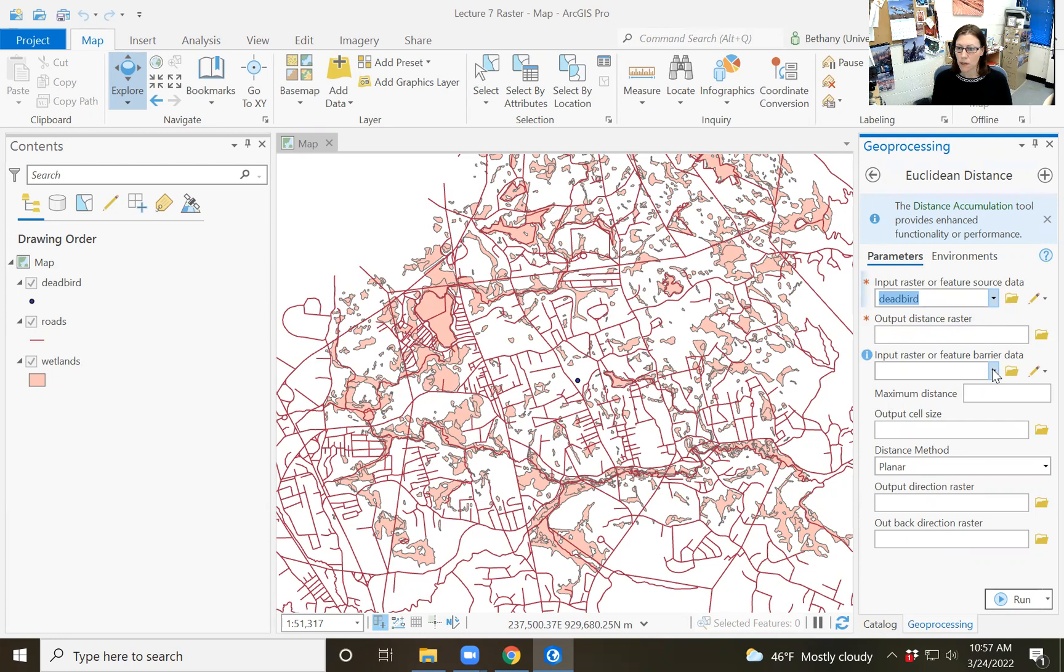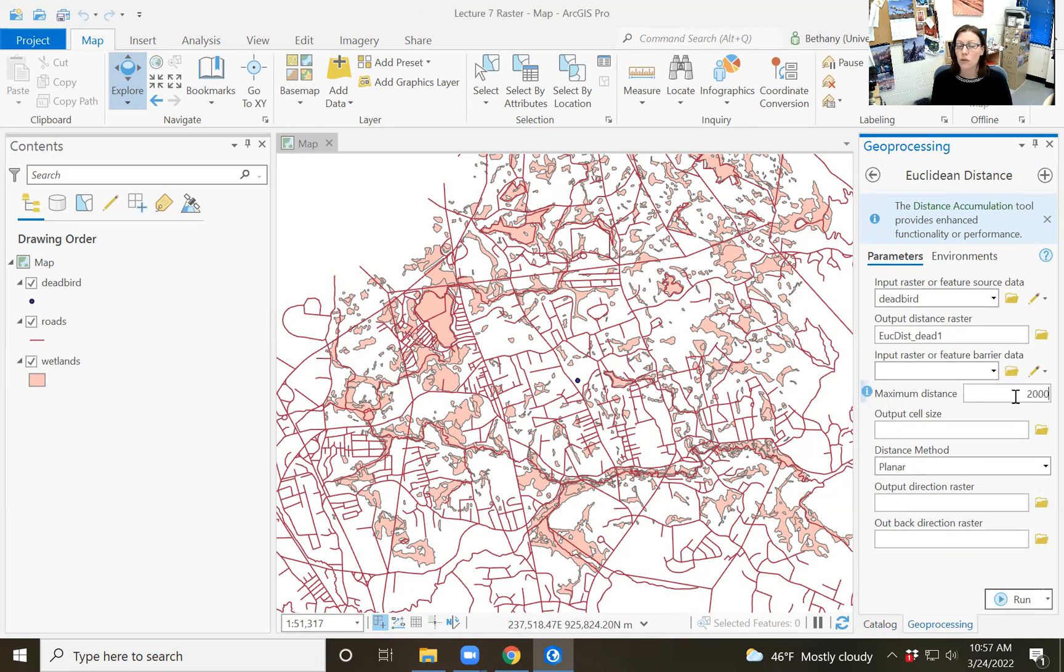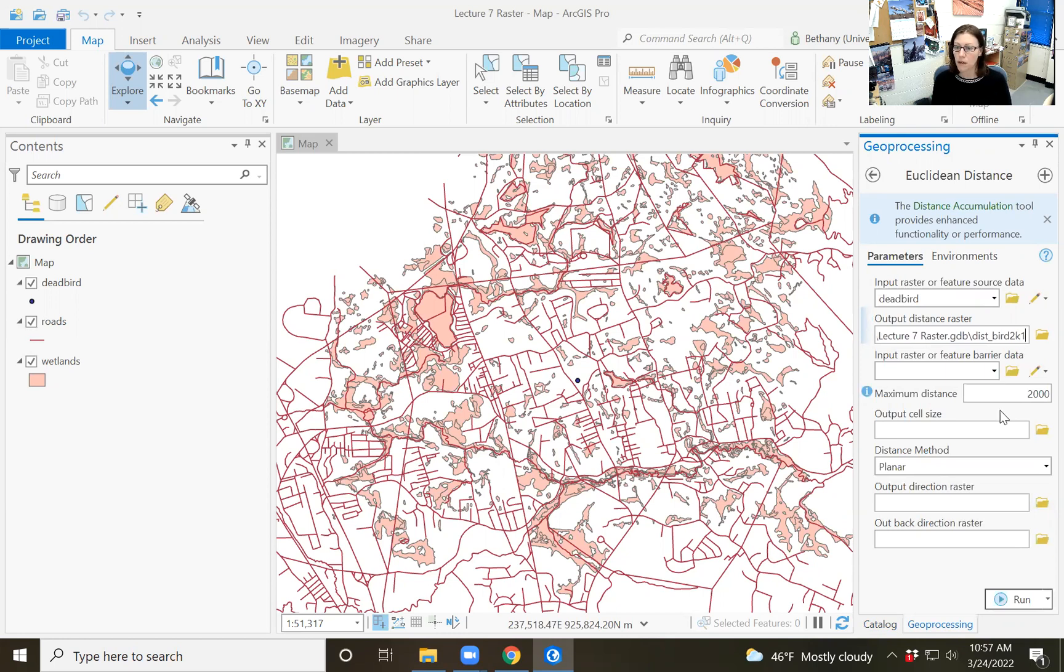I am going to call a maximum distance here because I only want it out to two kilometers. I know already because I've done this before that these data are projected in mass state plane, but I'm going to get to that in a second. So when I put 2000 here, I'm doing that in units of meters, which is associated with the linear distance unit of this data set. And I want to call this distance to bird 2k number one. I'm going to choose an output cell size. This is arbitrary, but I'm going to go with 10 meters because that seems kind of reasonable.